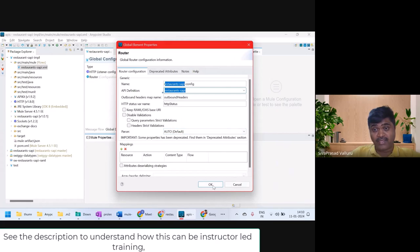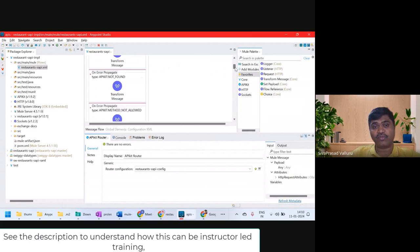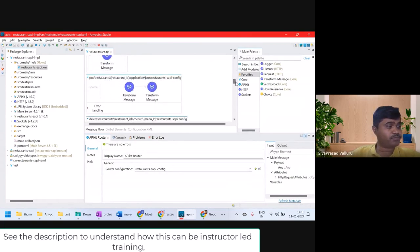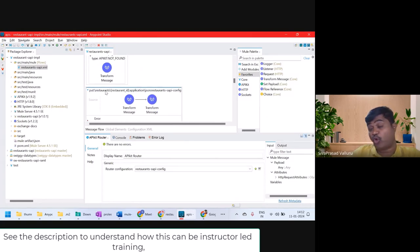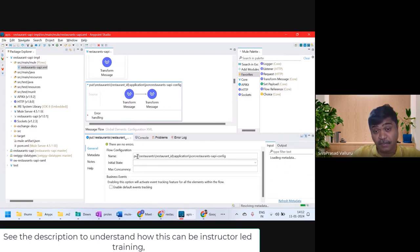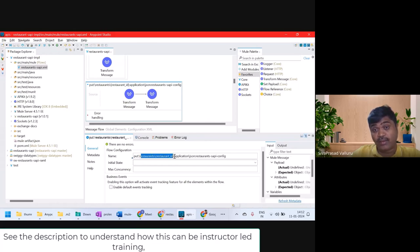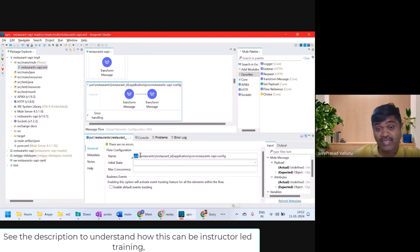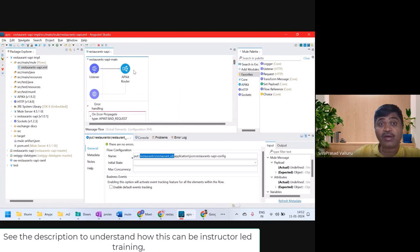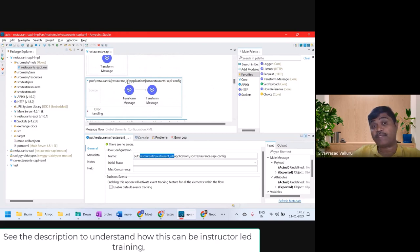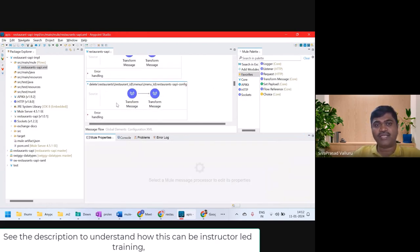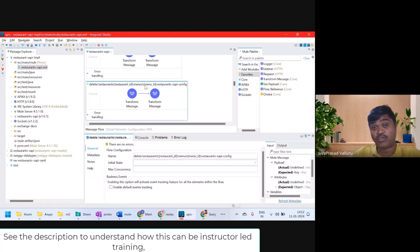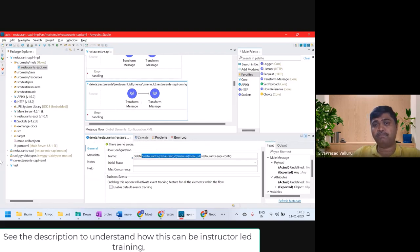The APIkit Router routes requests to other flows. There are many flows automatically generated, and their names follow a convention. For example: 'put:\restaurants\restaurant-id:application\json' — whenever a PUT request comes to '/restaurants/{restaurantId}', the router routes it to this flow. Similarly, 'delete:\restaurants\restaurant-id\menu\menu-id' handles DELETE requests to that URI. There are many such flows.